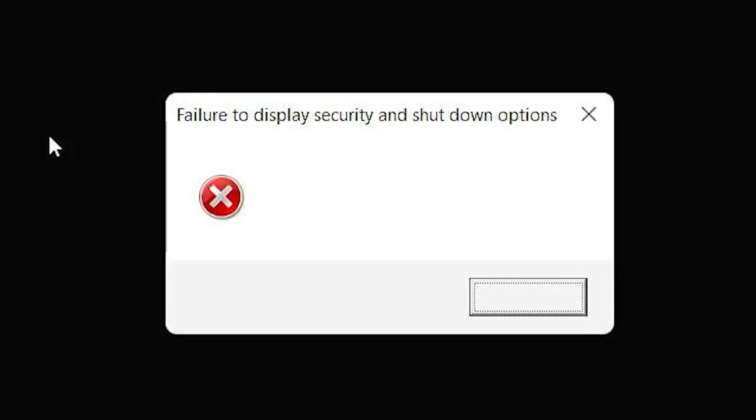What is happening over here? Where is the start menu? Where is Windows? Is it on or off? What is happening? Oh my goodness. Error. Failure to display security and shutdown options. Oh my God, like I think we made our PC completely dead over here.